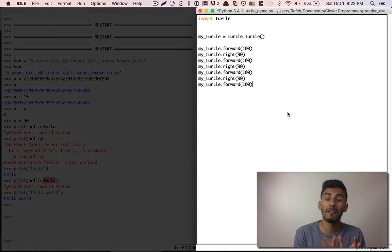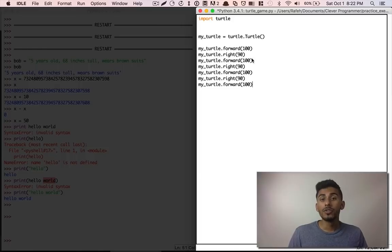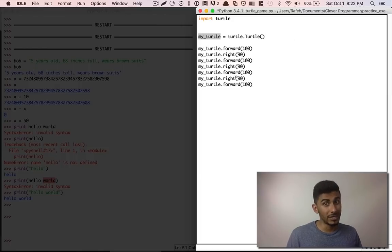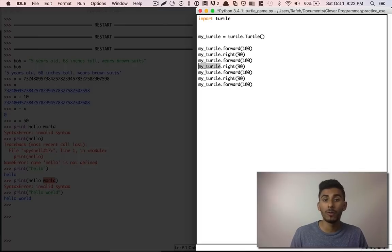We also learned about variables and strings. The thing that's a variable is my turtle, and then we keep using that variable over and over again.